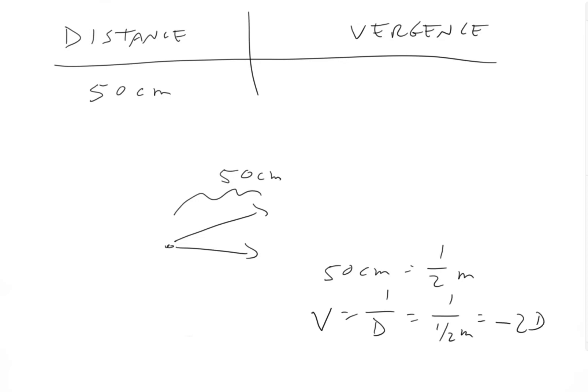And the minus sign here, the minus sign doesn't really follow through mathematically. You just have to remember that because it's diverging light, it is minus two diopters.